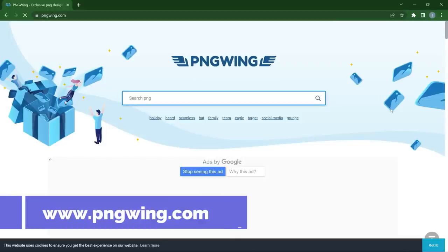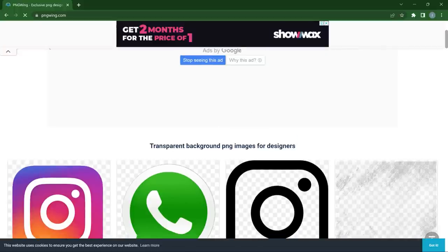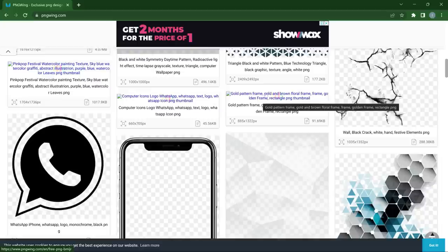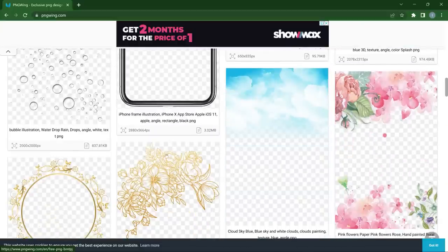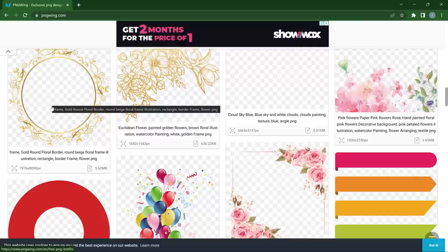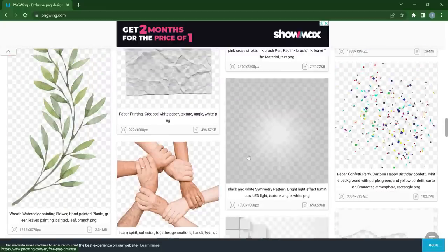PNG Wing is a website that has a vast collection of PNG files. If you scroll down, you'll see it says 'transparent background PNG images for designers.' All the files you see — a golden frame, brown flora frame, the WhatsApp icon, even an iPhone frame illustration — all of these come without backgrounds. If you want to use a frame for your project, just click on it and download it for free.